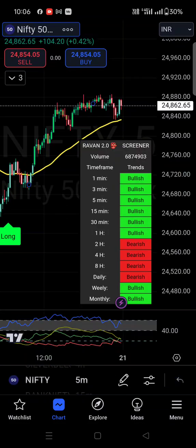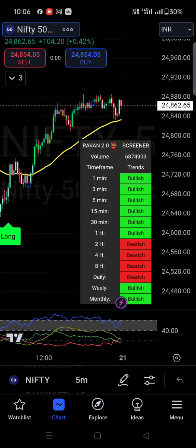Once you click on your time zone and click OK, the specific chart will be changed to the specific time you have selected, and it will be easy for you to capture the market for specific countries.